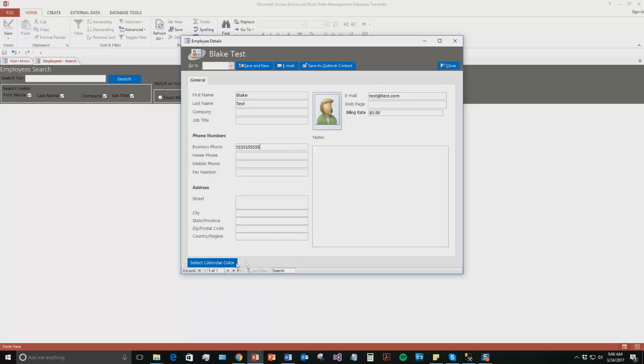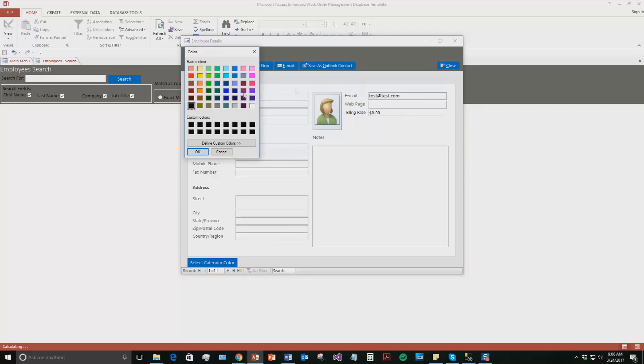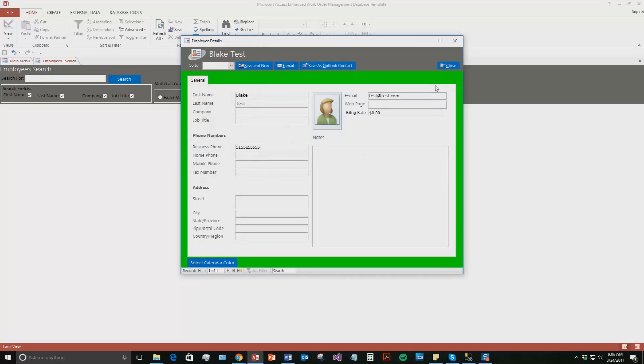Go ahead and hit on. As you can see here, now you can select a calendar color. So if I want this specific employee, if I have a work order for him to show up as a specific color, you can set that here. We'll set one right now. We'll put green. And then now we're going to hit save and new.